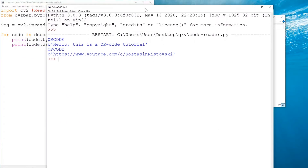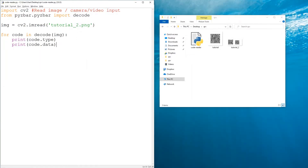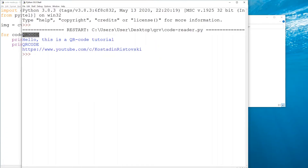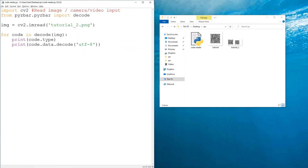Then we also want to print code.data. If you print it as-is it would work, but the data should be decoded using UTF-8, otherwise you get a 'b' prefix and quotes around the string. Using decode UTF-8 gets rid of those. Now you can clearly see: this is a QR code, this is the content of the first one, and this is the second one whose content is a link to my YouTube channel. This is how you read QR codes or barcodes from an image.